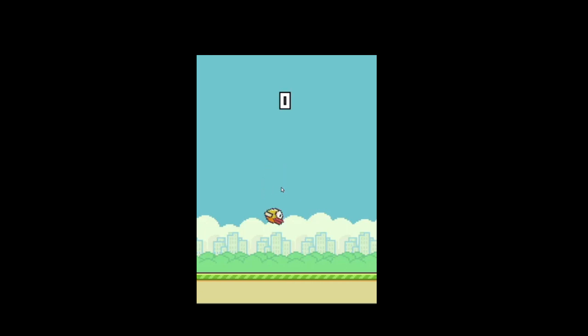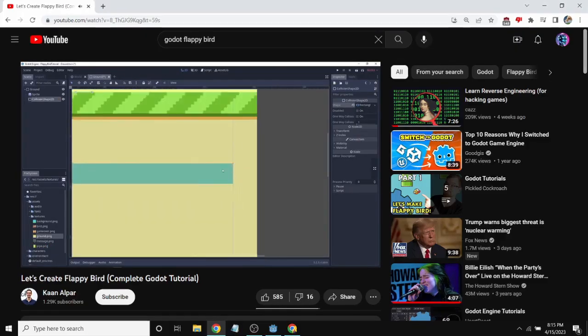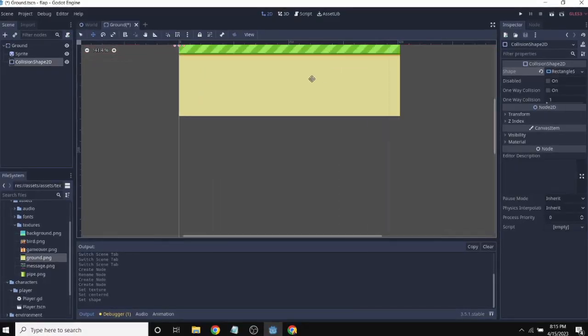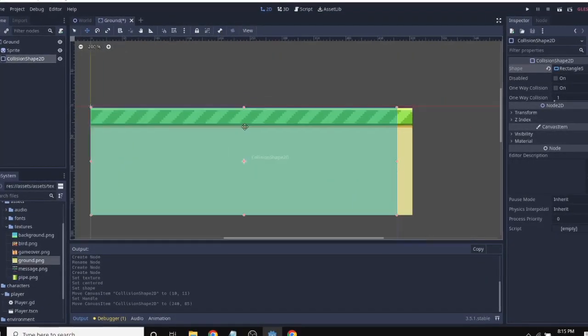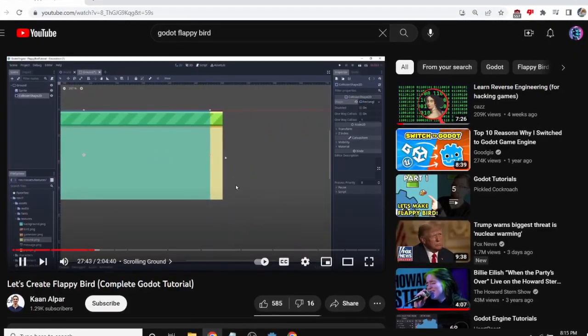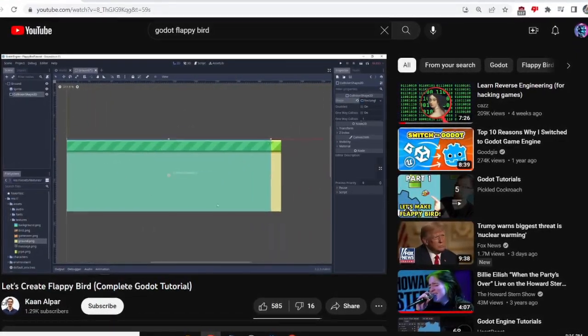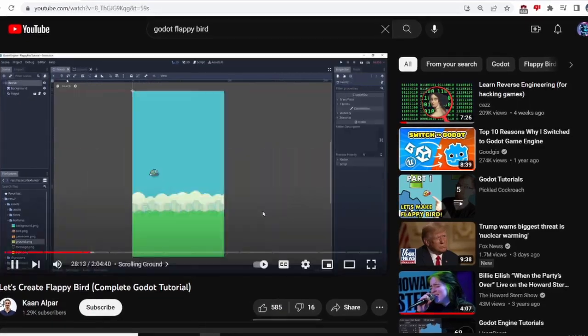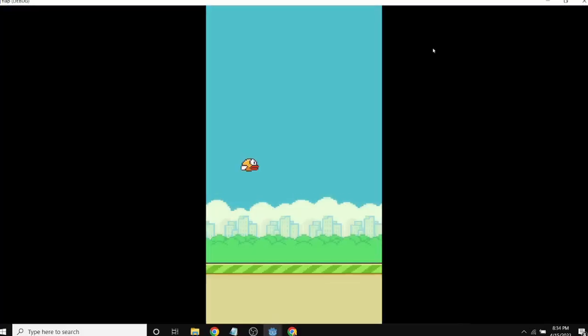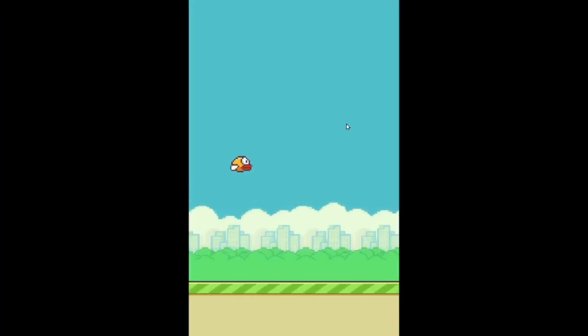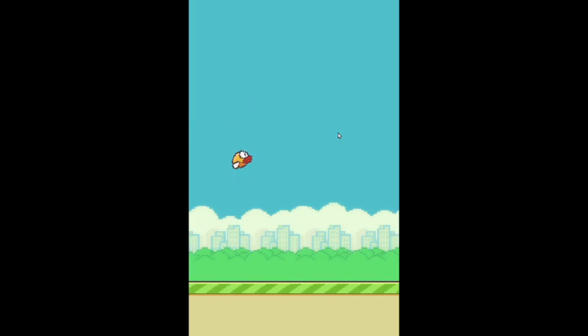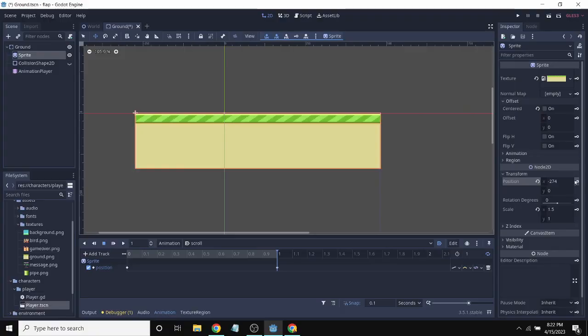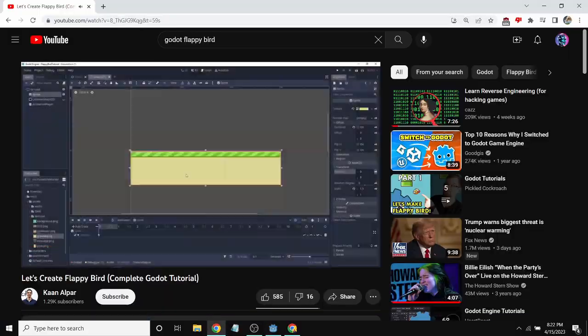Now I need to add the scrolling ground effect that Flappy Bird has so I made a new scene called ground, added a sprite and collision object so the bird can collide and also made an infinitely looping animation. Then I added it to the world scene so now we have a ground. In the real game the ground looks like it's moving infinitely but it's actually just a collider moving from right to left.